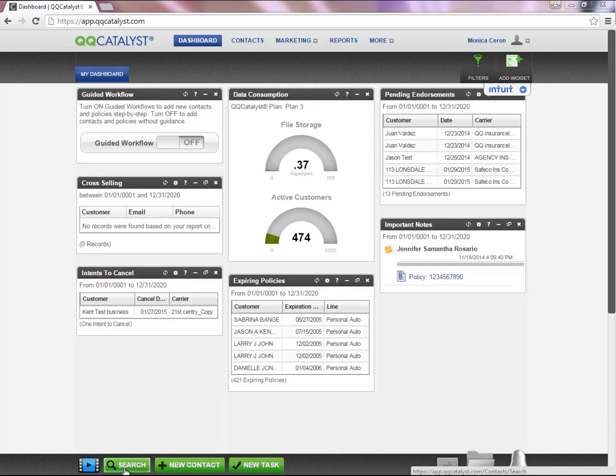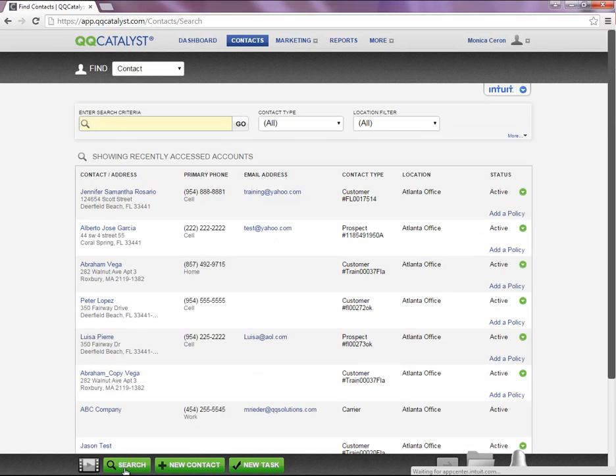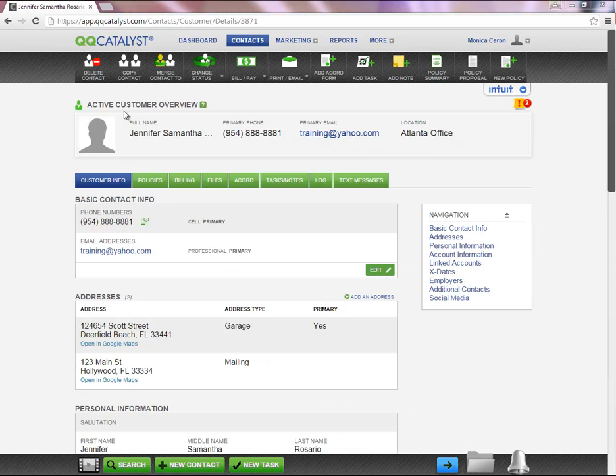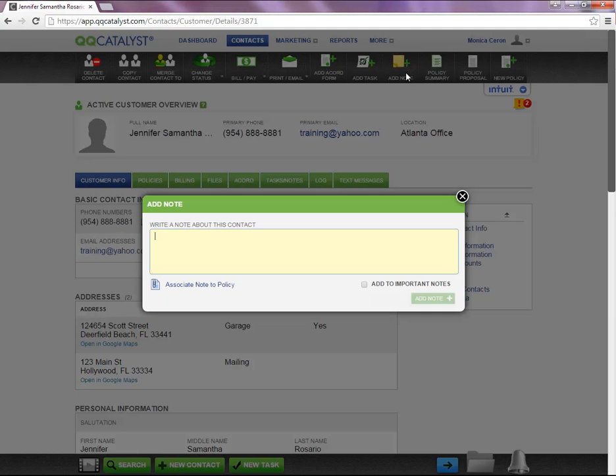In order to create an important note on the customer level, you will need to search for the customer. Once you are in the customer overview page, on the upper dark gray toolbar you're going to select Add Note.